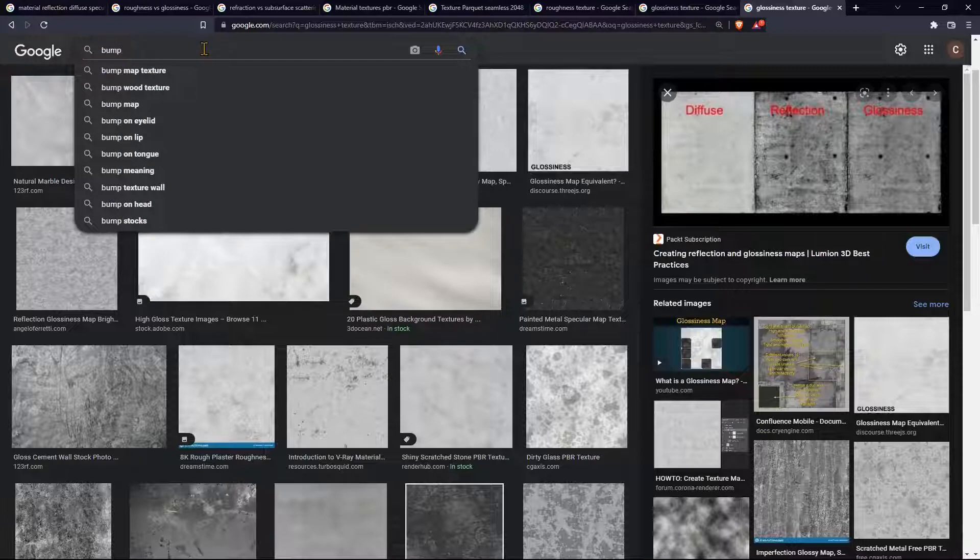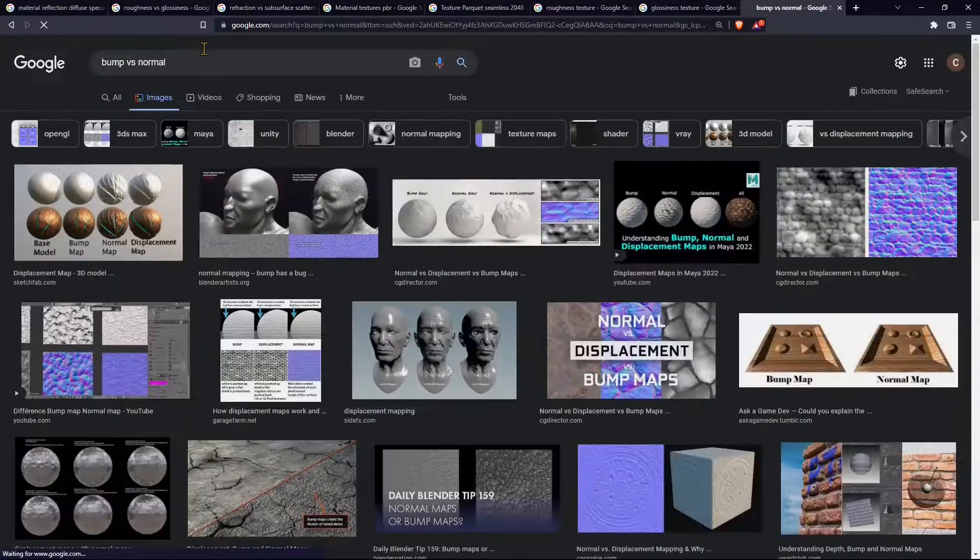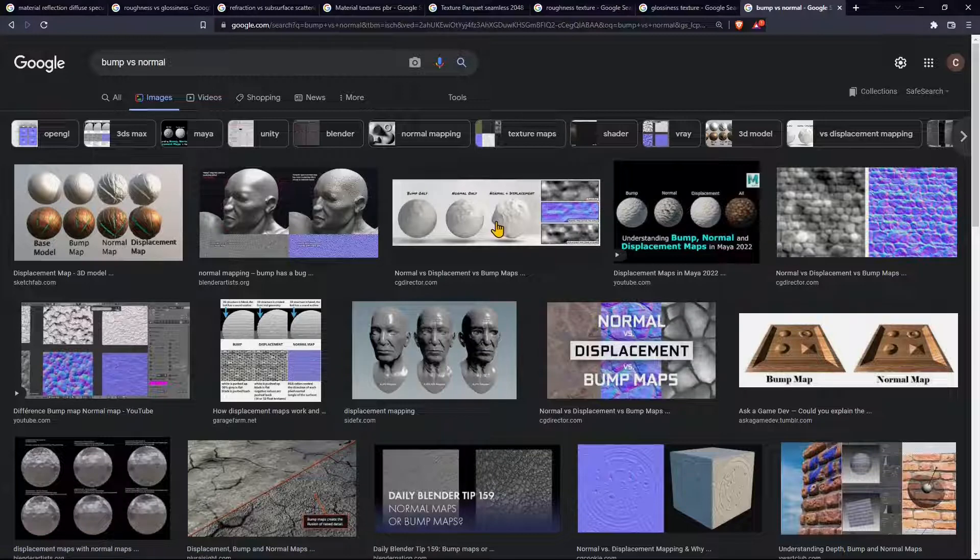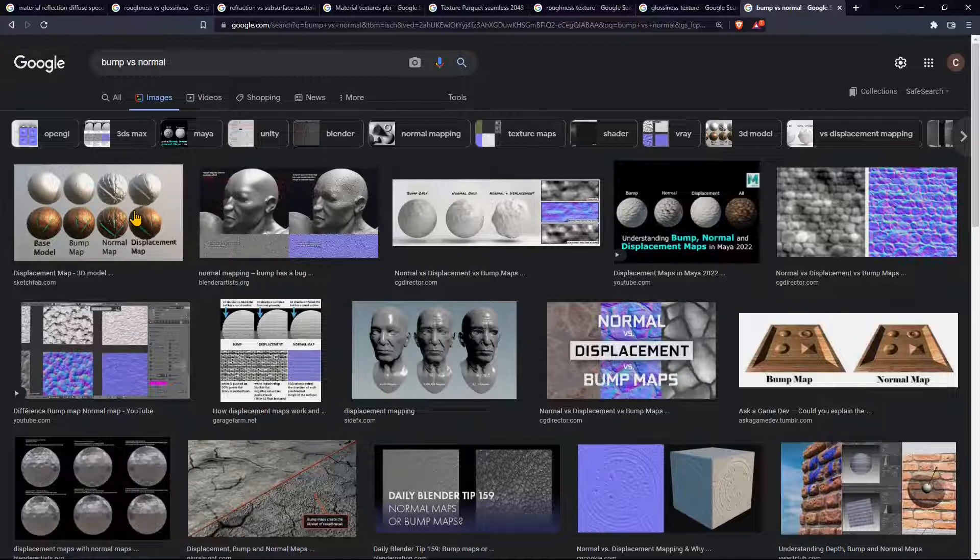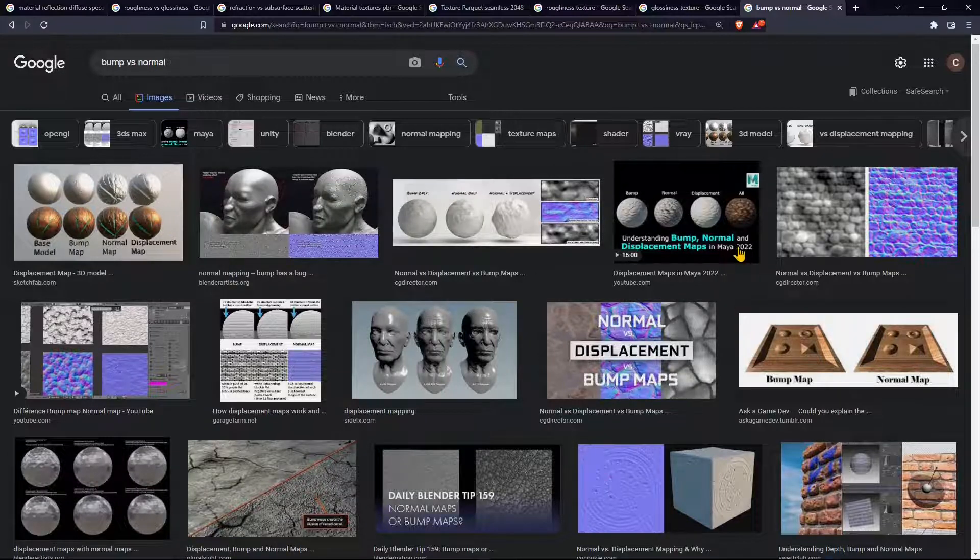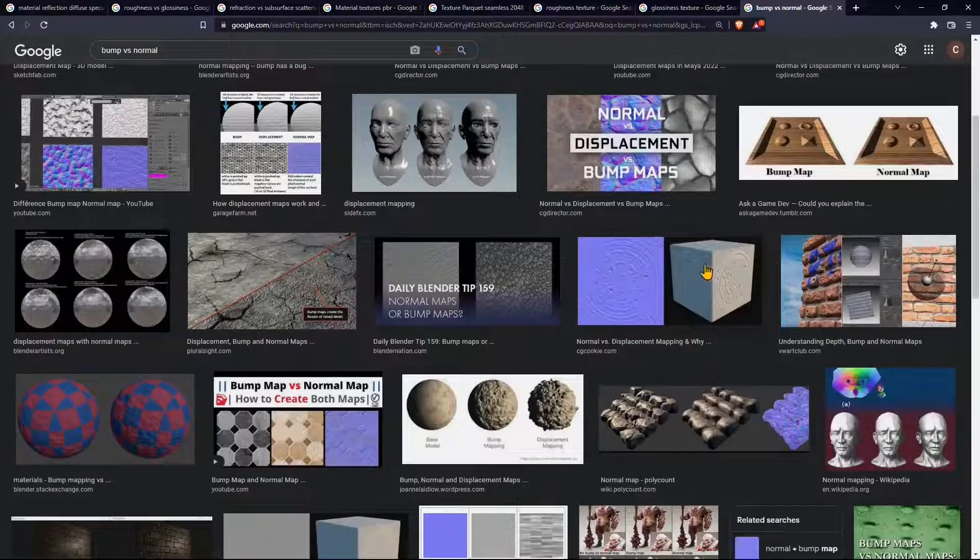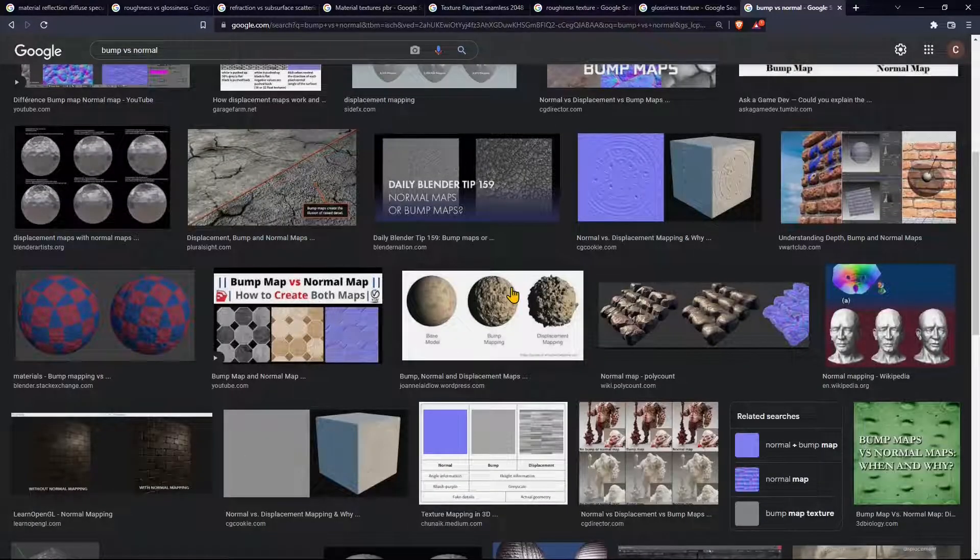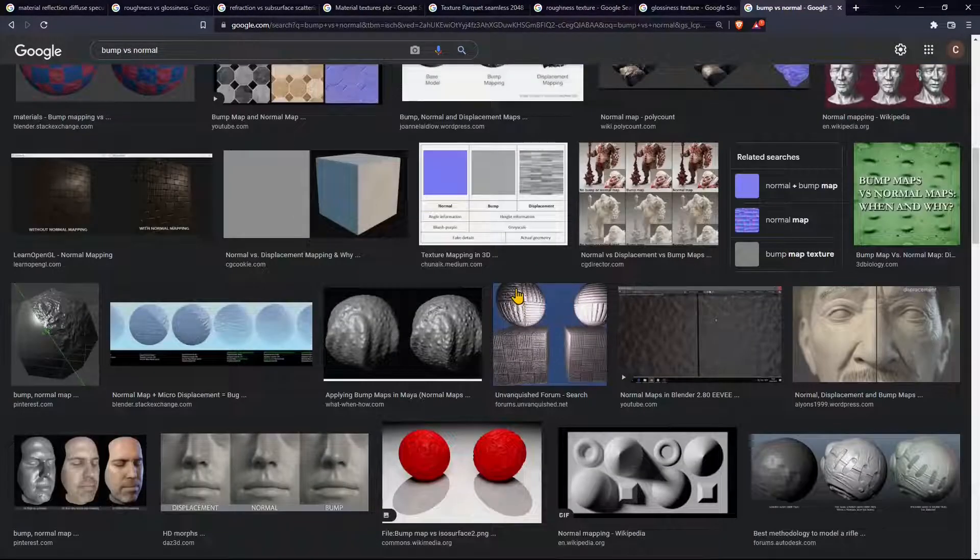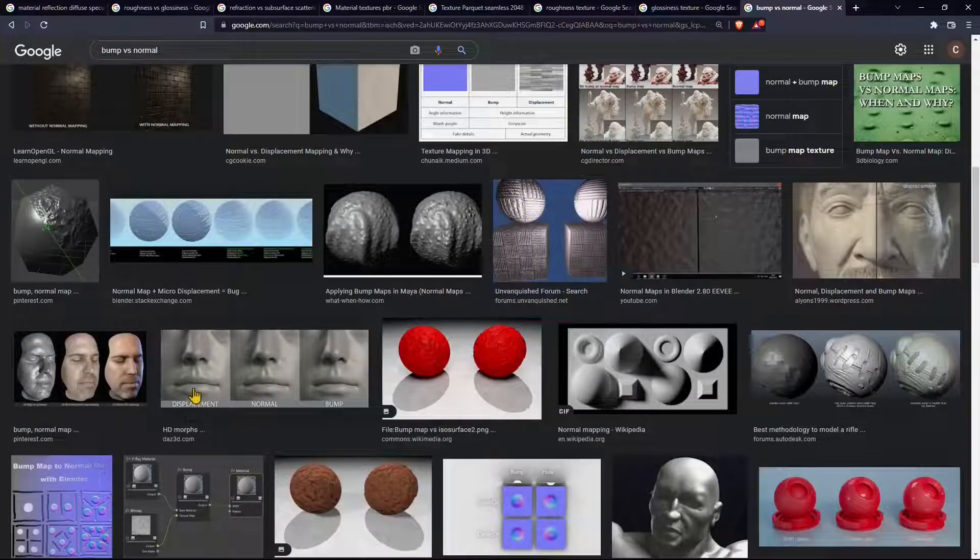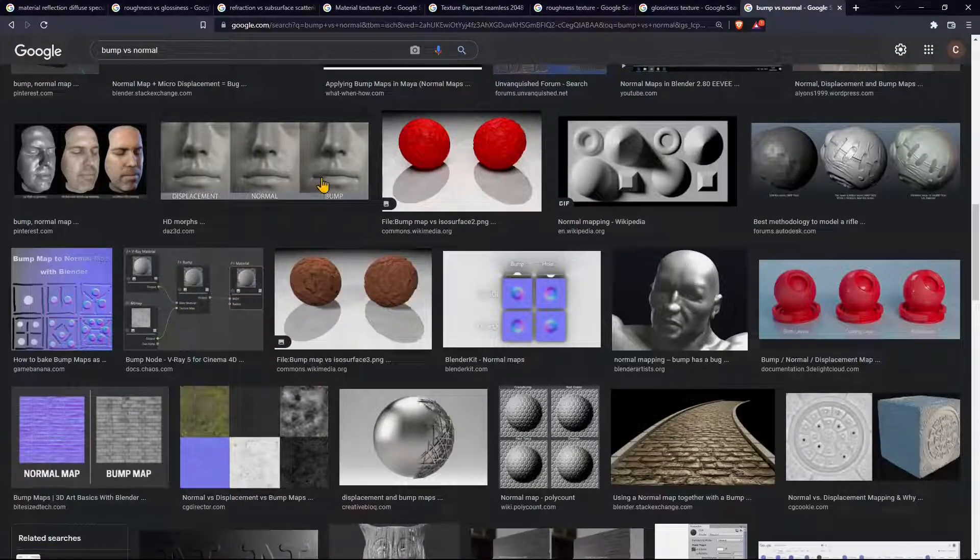Another important one is bump or also sometimes you can find the normal. Bump and normal maps are used to create details on a material to create 3D superficial effects which are fake so you're going to have a lot of details but not increasing the number of polygons in your scene. This is a fake effect to keep the size of the scene low but having a lot of details.